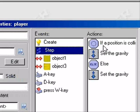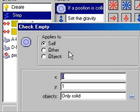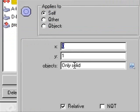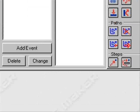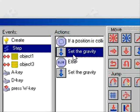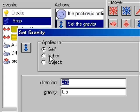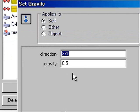Then Steps. This is for the gravity. Self, 0, 1, only solid, and relative. Now set the gravity. Set the gravity to 270, and 0.5.